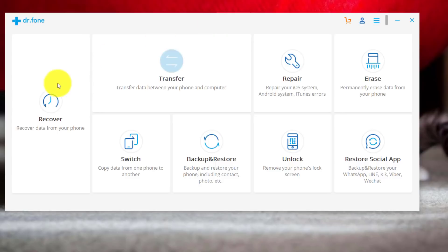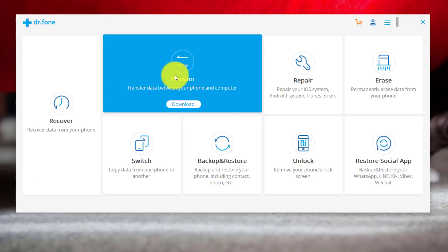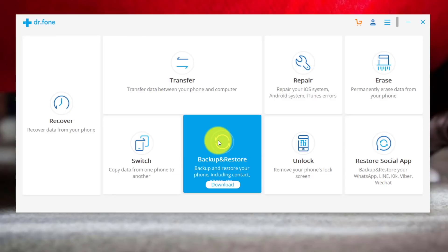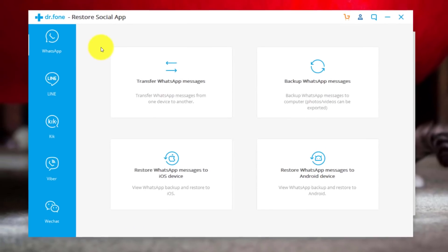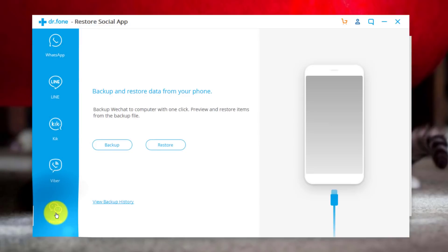With this software you can recover deleted files from Android and iOS devices, transfer data between your phone and computer, and transfer data from one phone to another — for example when switching from iOS to Android or vice versa. You can also backup and restore your Android and iOS devices. To backup WhatsApp messages, select Restore Social App and click on it. With this option you can also backup and restore Line, Kik, Viber, and WeChat messages.